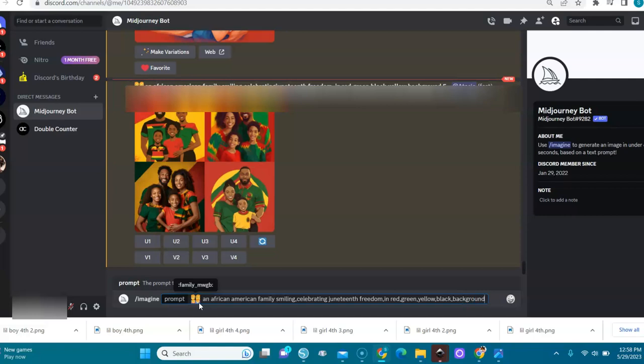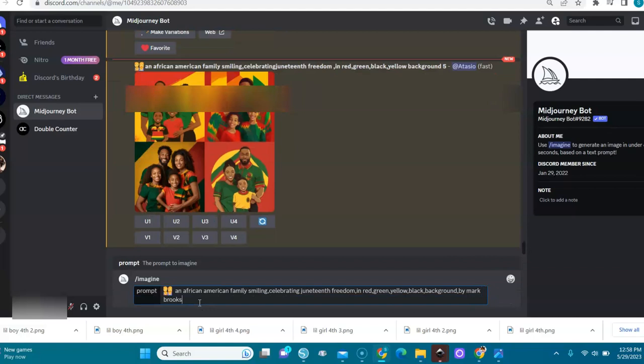And I'll put by Mark Brooks because I want my images to look really nice. Hyper realistic. You can also put hyper detailed so they will come out like real, real people.